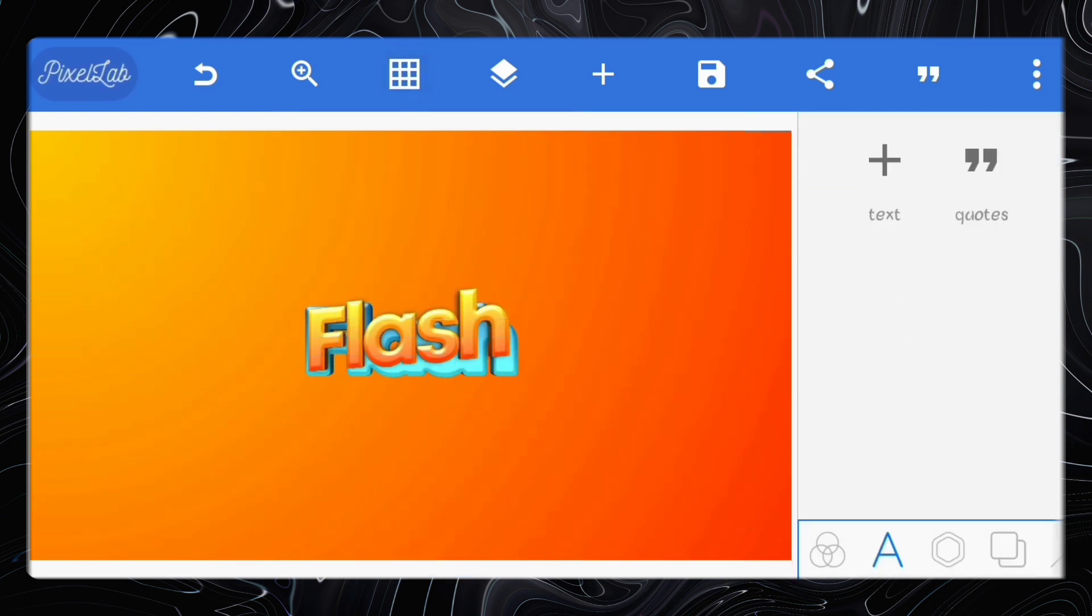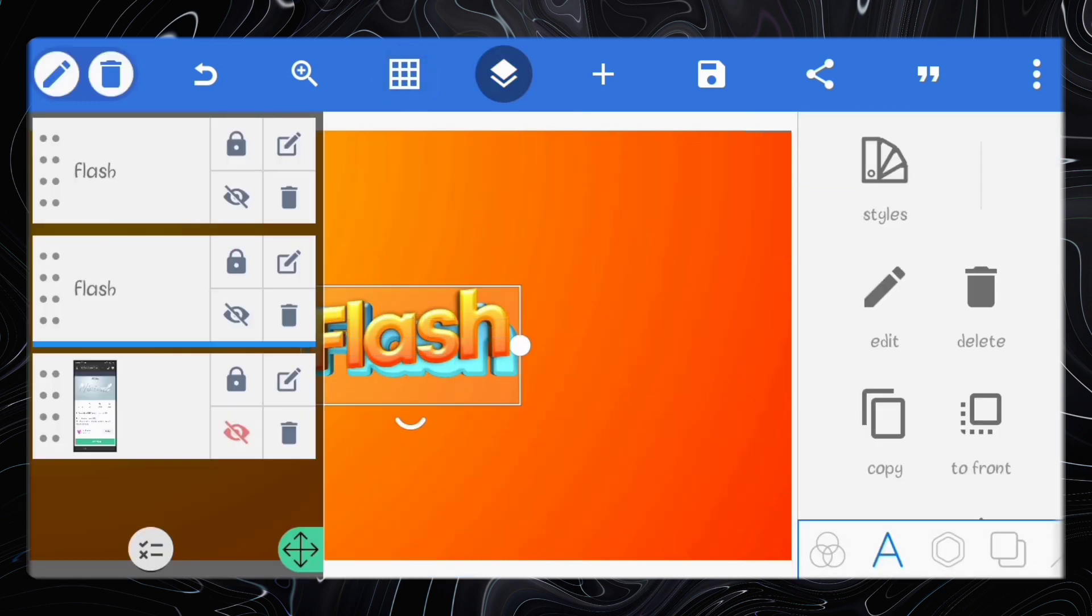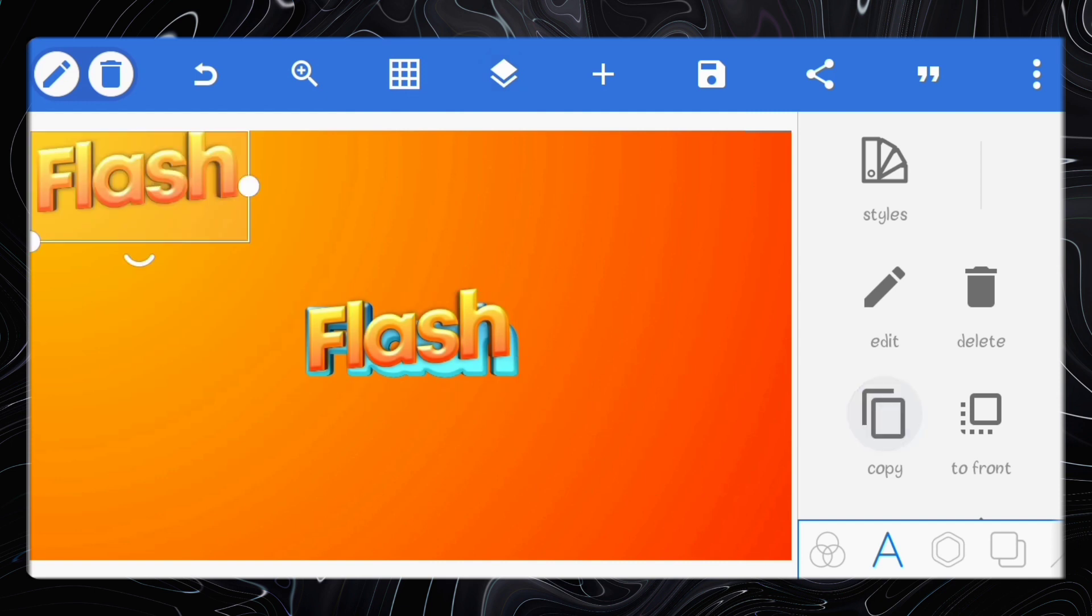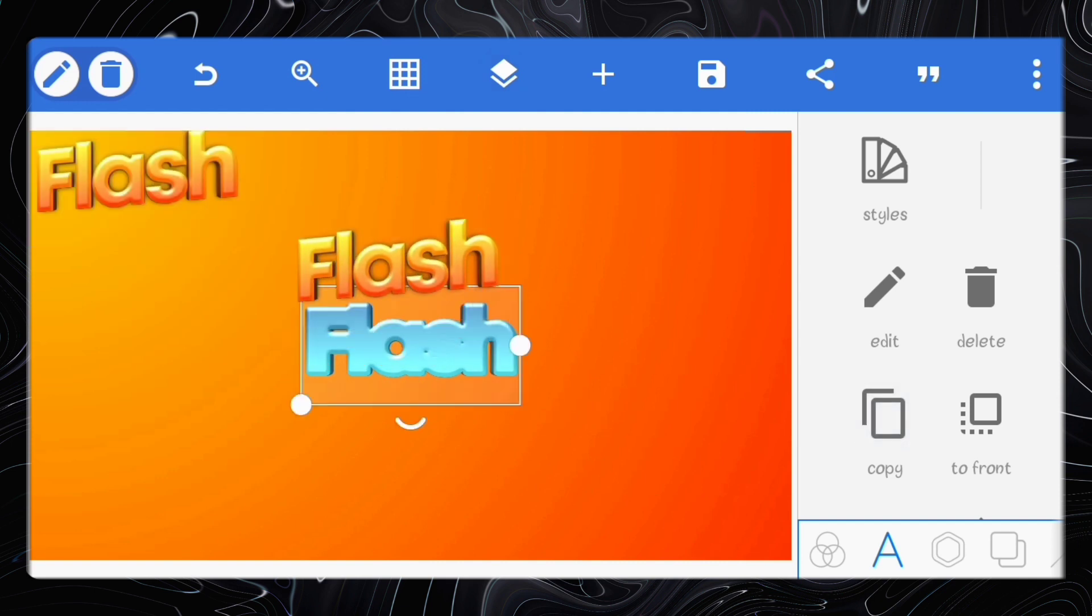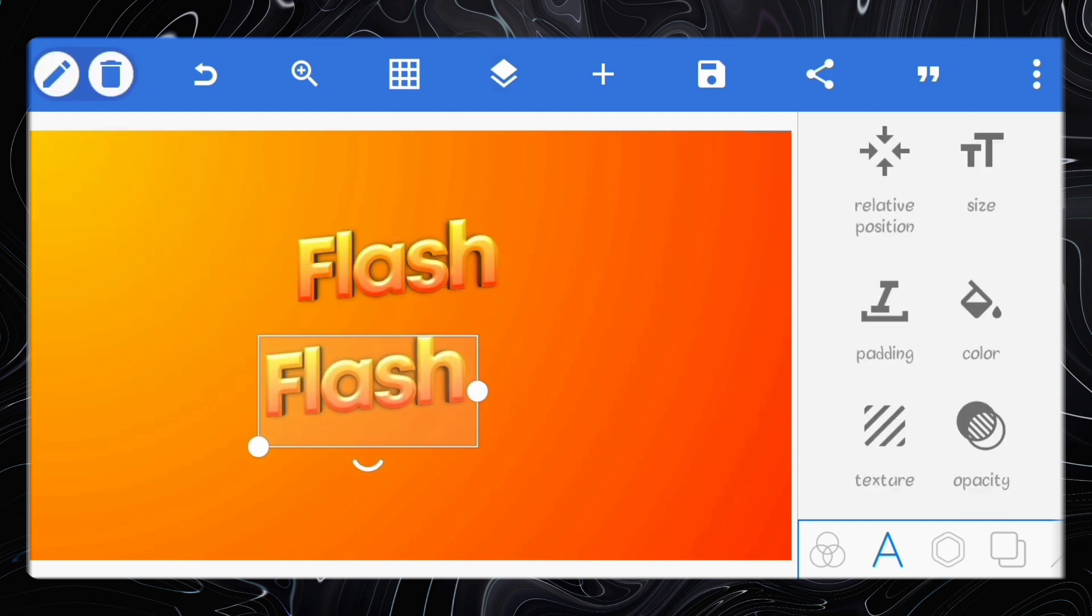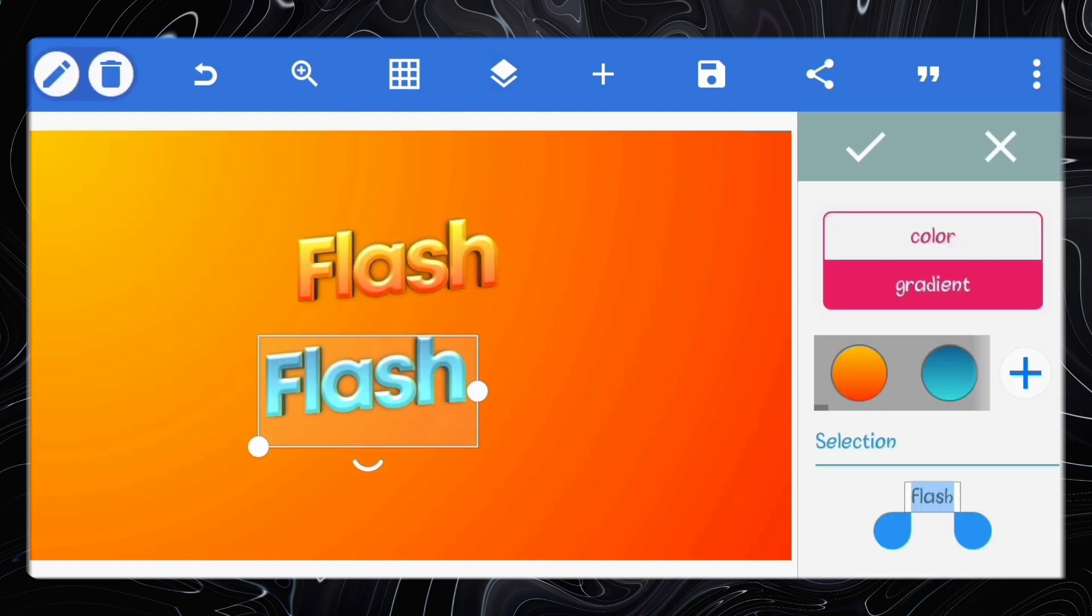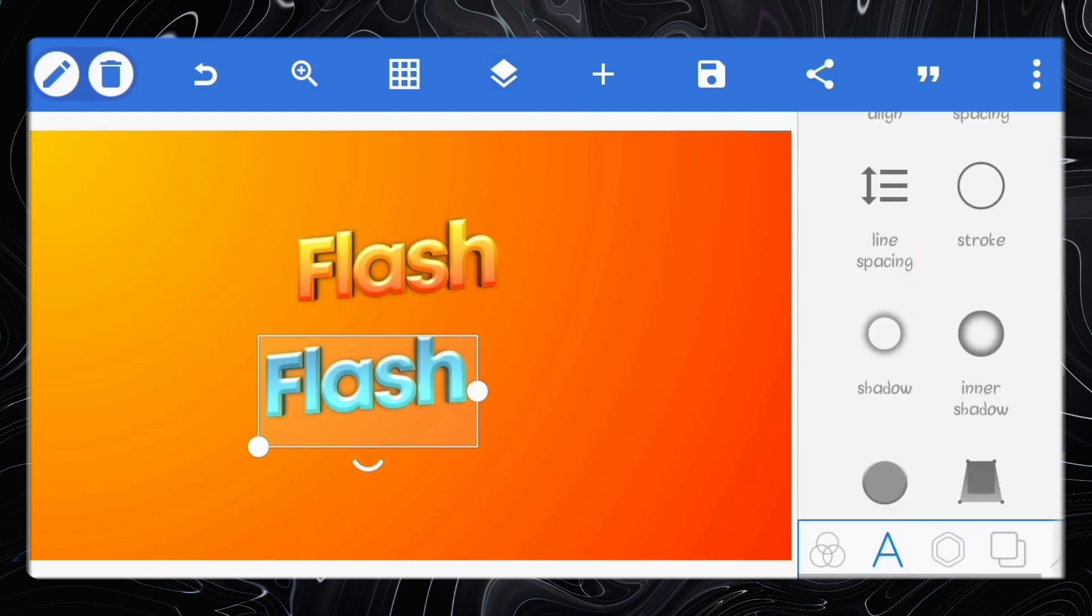Do the same for the second text. I'll just copy this one and adjust the styles to be as the second one to make everything align together.